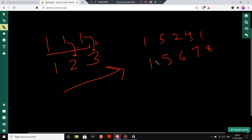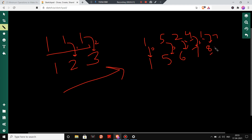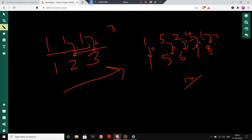The minimum operations to keep 1 as 1 is zero, to keep 5 as 5 is zero, to make 2 into 6 is four, to make 4 into 7 is three, and to make 1 into 8 is seven. The total is 0 + 0 + 4 + 3 + 7 = 14 operations. The number of operations to convert a number is equal to the difference between the target and the original value.